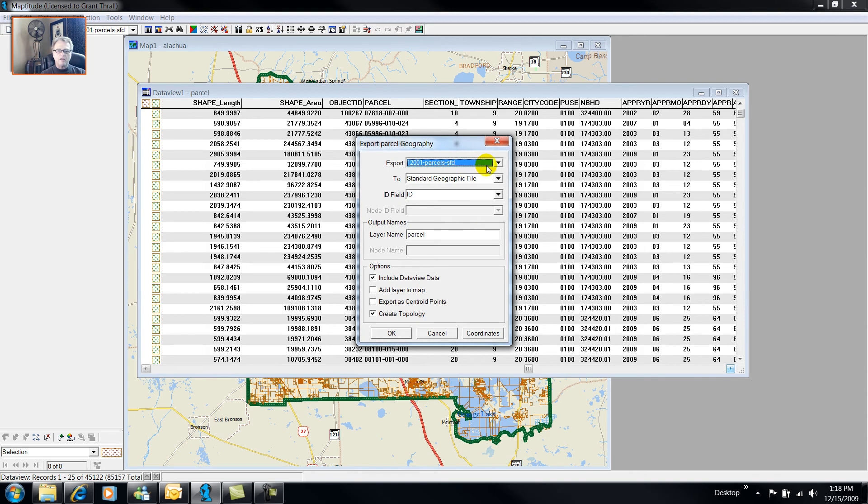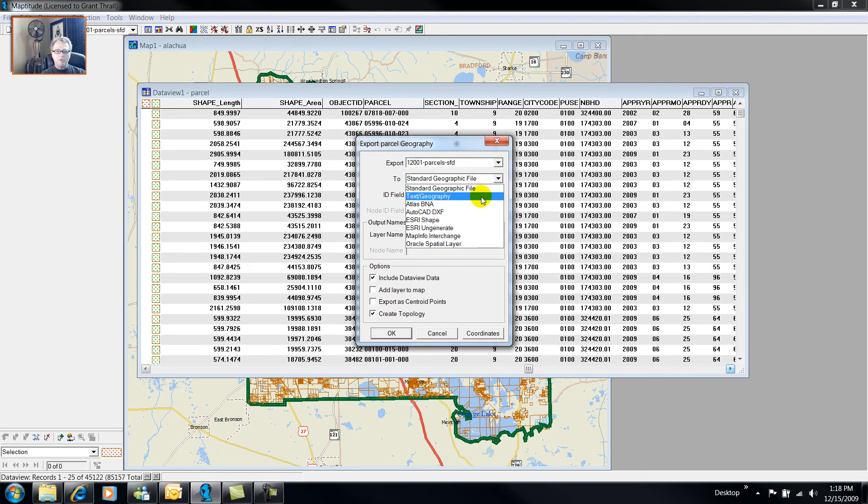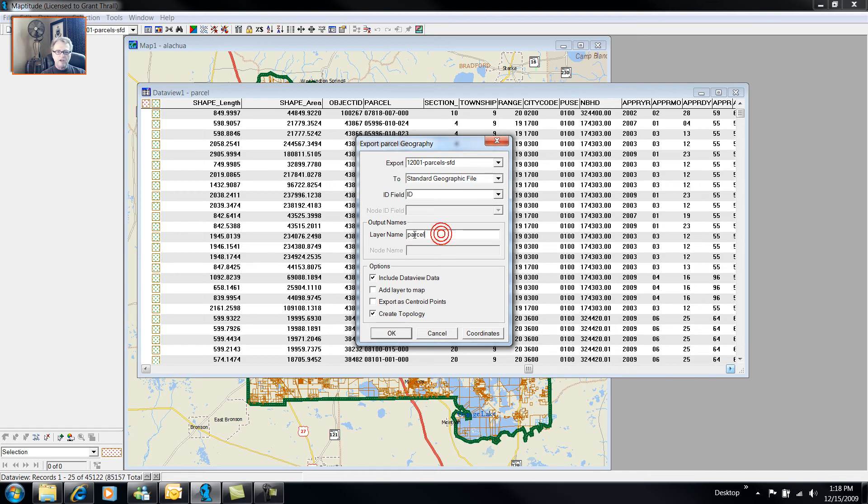And I could save it as a standard geographic file, which is Maptitude, Caliper Corporations, or as an S3 shape file, or MapInfo. I'm just going to leave it as a standard geographic file.